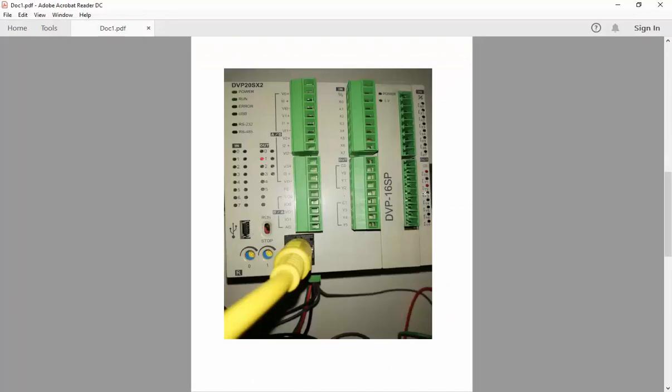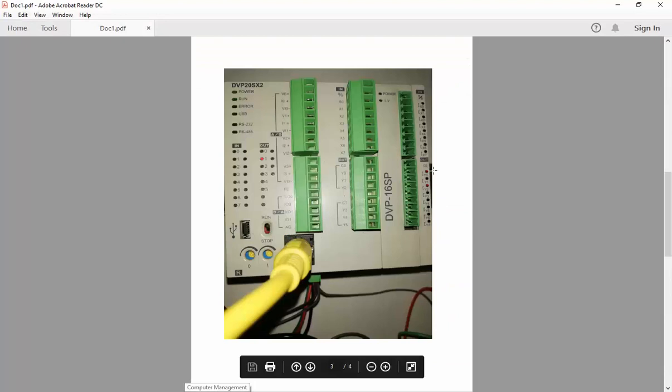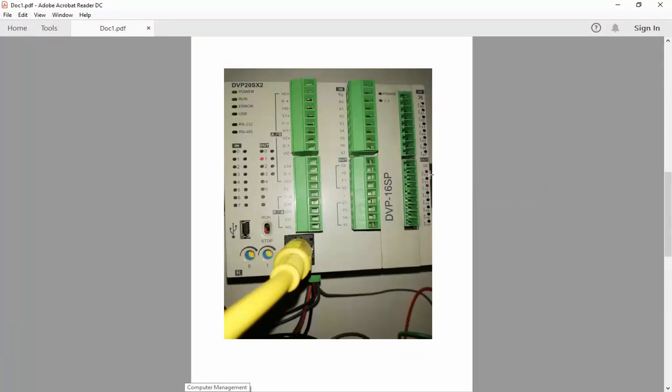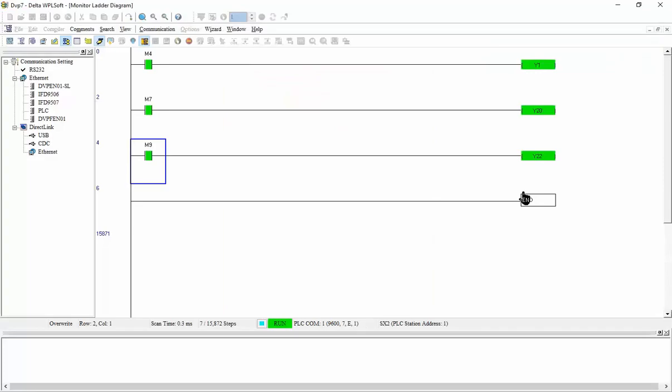So I have Y1 turned on. So Y0 turned on when I have here Y20 turned on in the ladder diagram. Another thing, if I click on the edit monitor device,